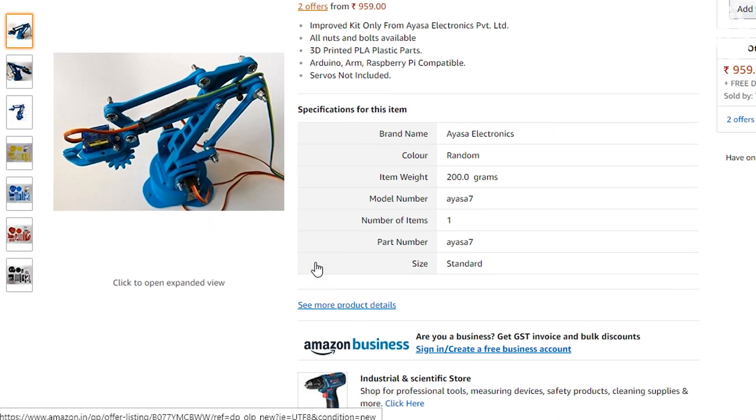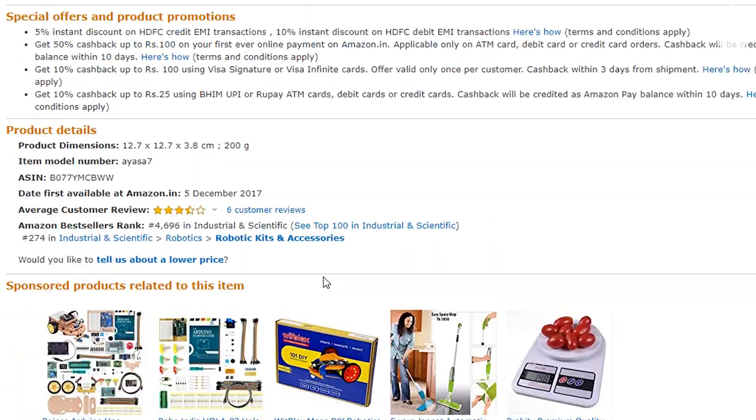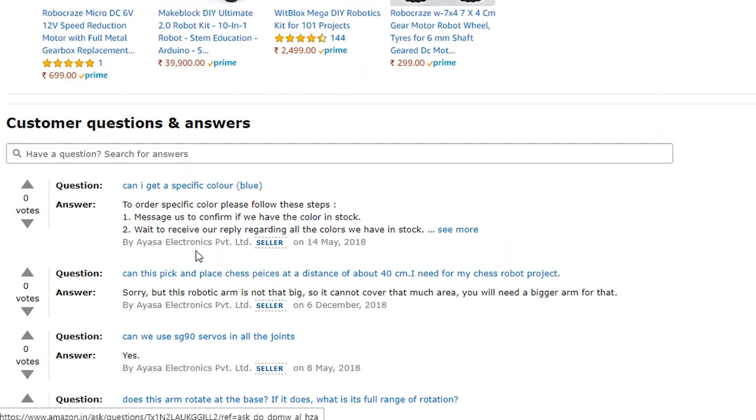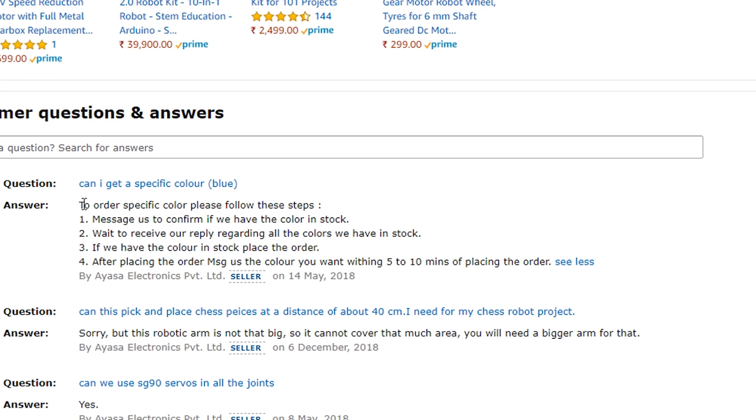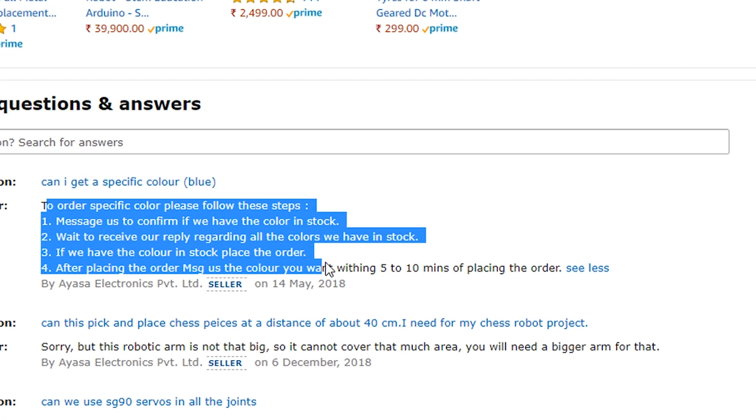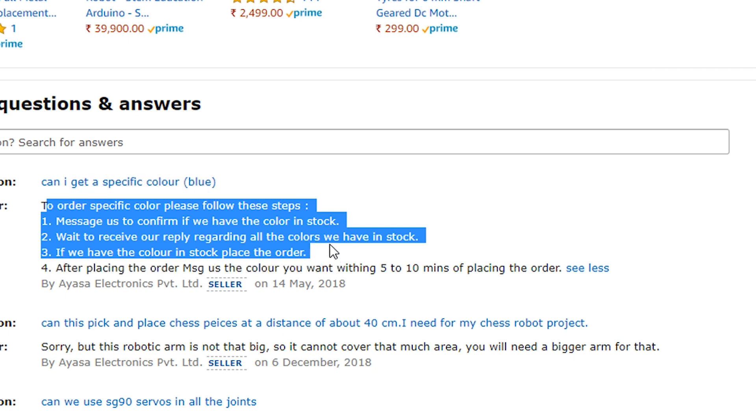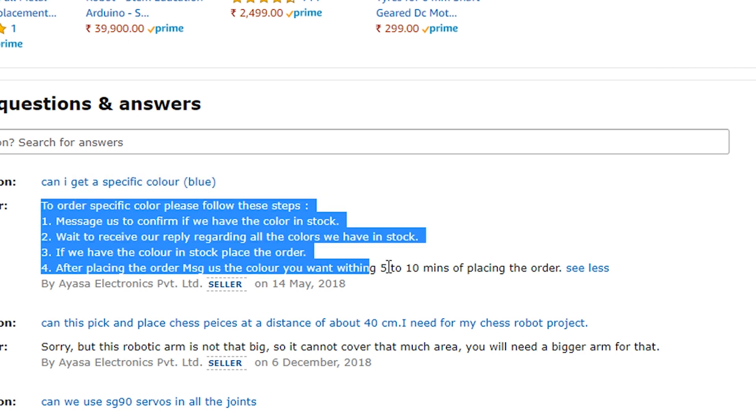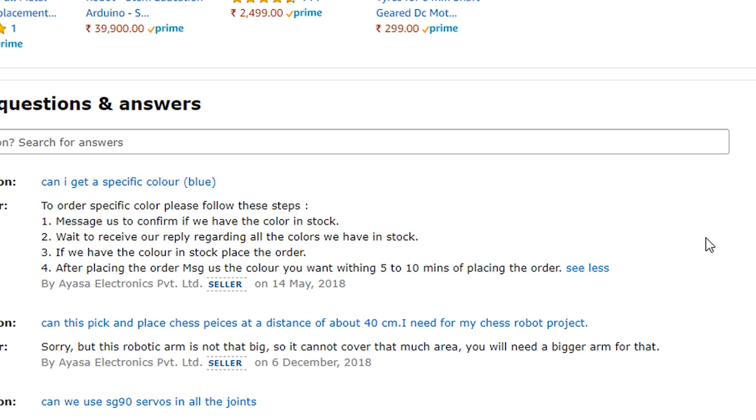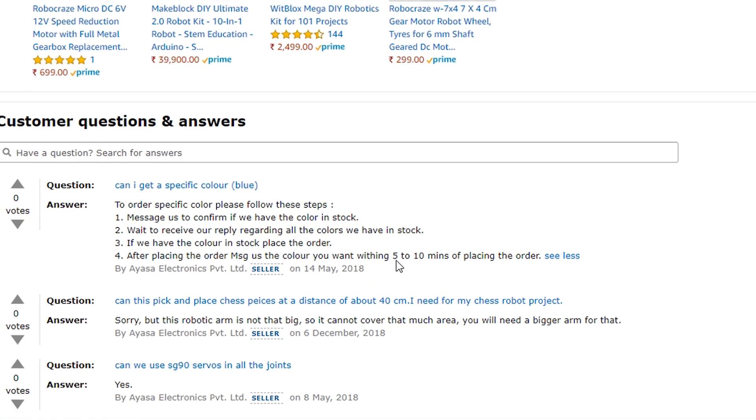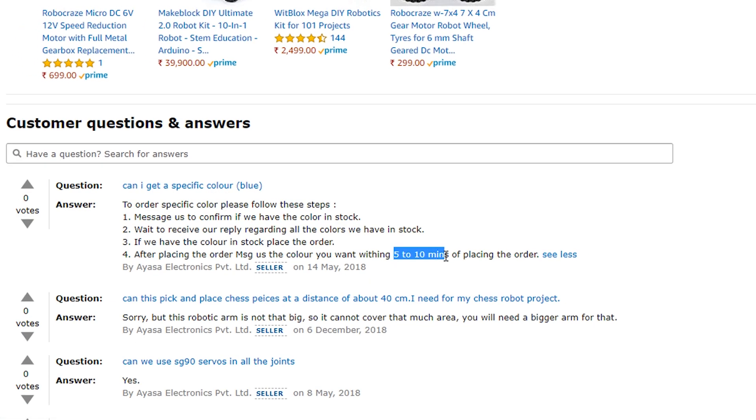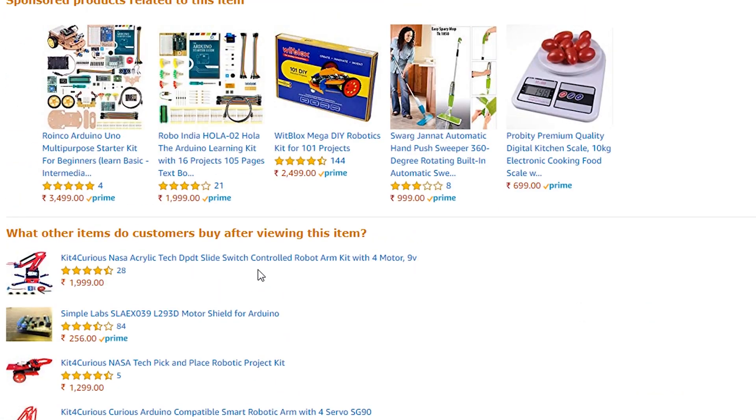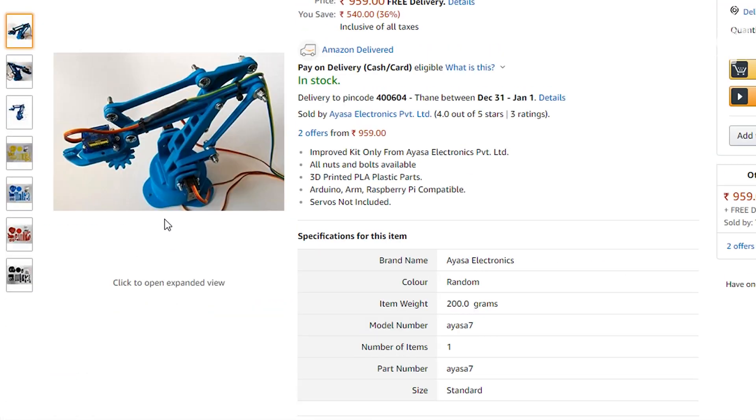Now regarding the color, they have posted four colors and they claim to give you a choice of colors while ordering or before ordering by contacting them through Amazon, which I tried and never received any reply. So after waiting for two weeks for their reply I had to try my luck and I received blue color. The choice of color is clearly a misleading promise.